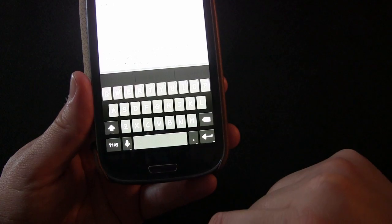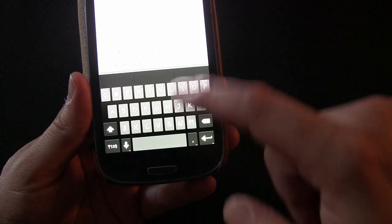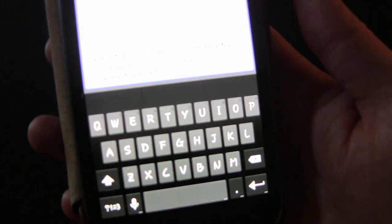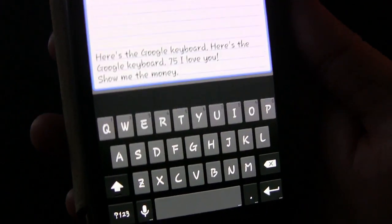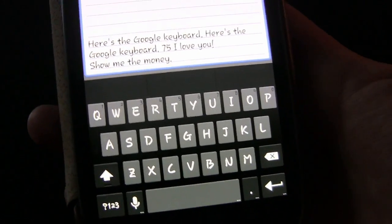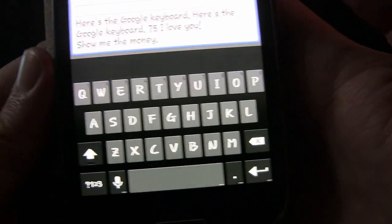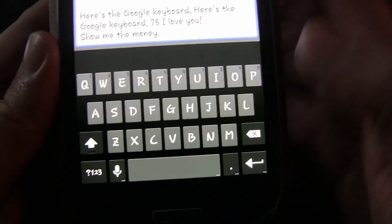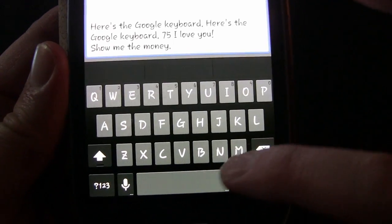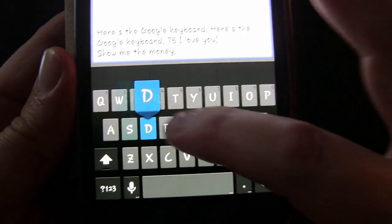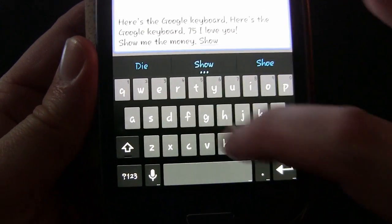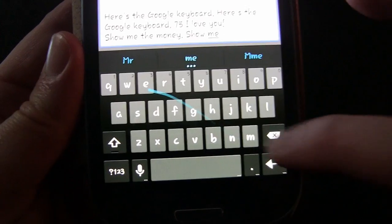If you double press the spacebar you get a period inserted. My text is white and the keyboard is black so it might be hard to see — let me try that again so you can see how that works.